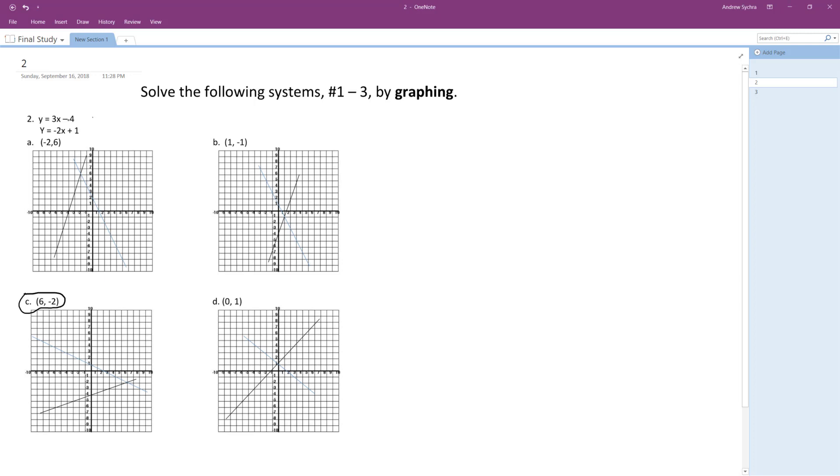So let's plug this in for the system of equations. We got negative two, so y set to negative two, x is equal to six. That's where they intersect right here. So that's the solution to these systems of equations, but let's keep going here.